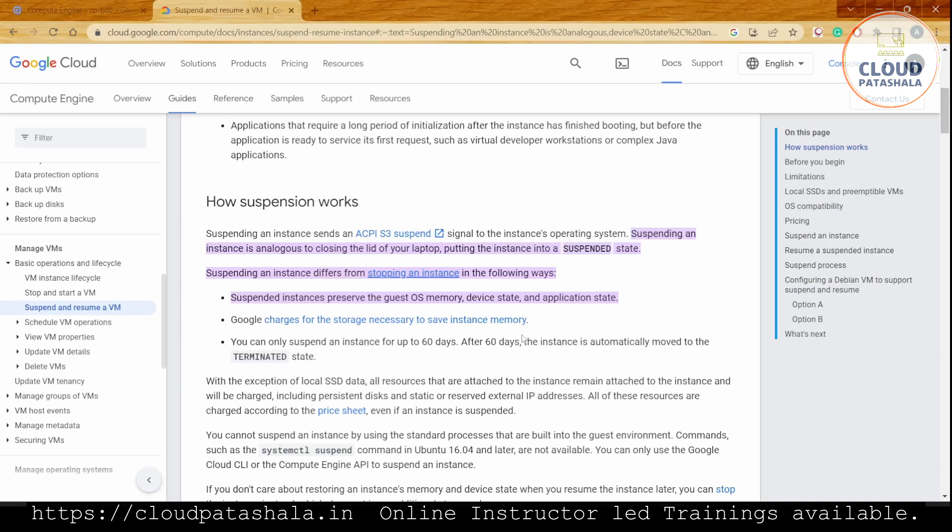Suspended instances preserve the guest OS memory, device state, and application state, whereas when you stop, nothing is preserved. You can only suspend an instance for up to 60 days. After 60 days, the instance is automatically moved to the terminated state, and we would lose both the storage and the memory saved. Google would automatically terminate the instance after 60 days.